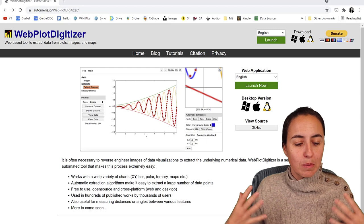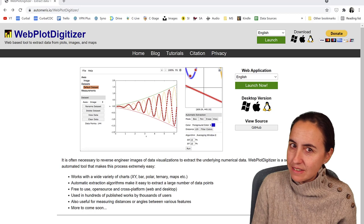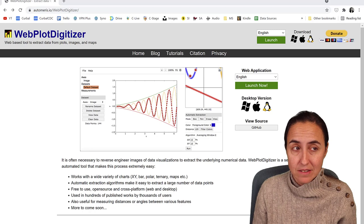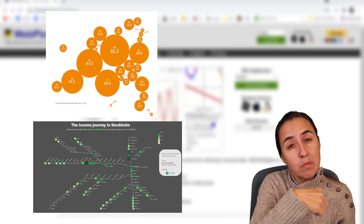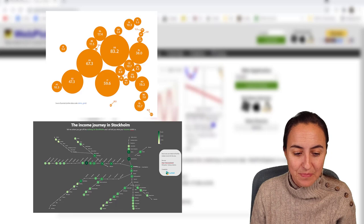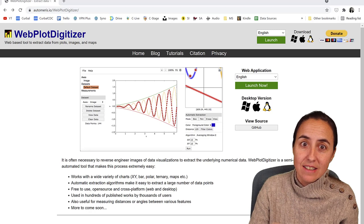Let me introduce you to Webplot Digitizer. It's really good. It allows you to extract data out of graphs, out of images. It also allows you to map things. Using this tool, I have created these two visualizations. What I want to show you here, and I think it's relevant for this channel, is that it actually allows you to get data from any chart automatically.